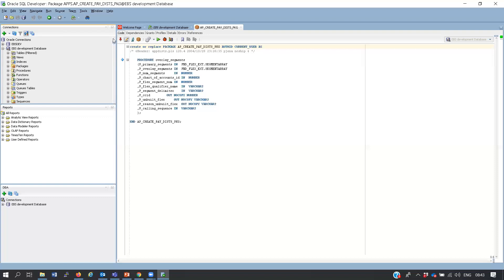Now if you have a database on your laptop and need to add space - for example a manager gives you an architectural document specifying that a database for all employees must have a certain name, a certain number of data files, a certain number of tables, and specific data sizes - you use SQL Developer to build that database structure according to the specification.